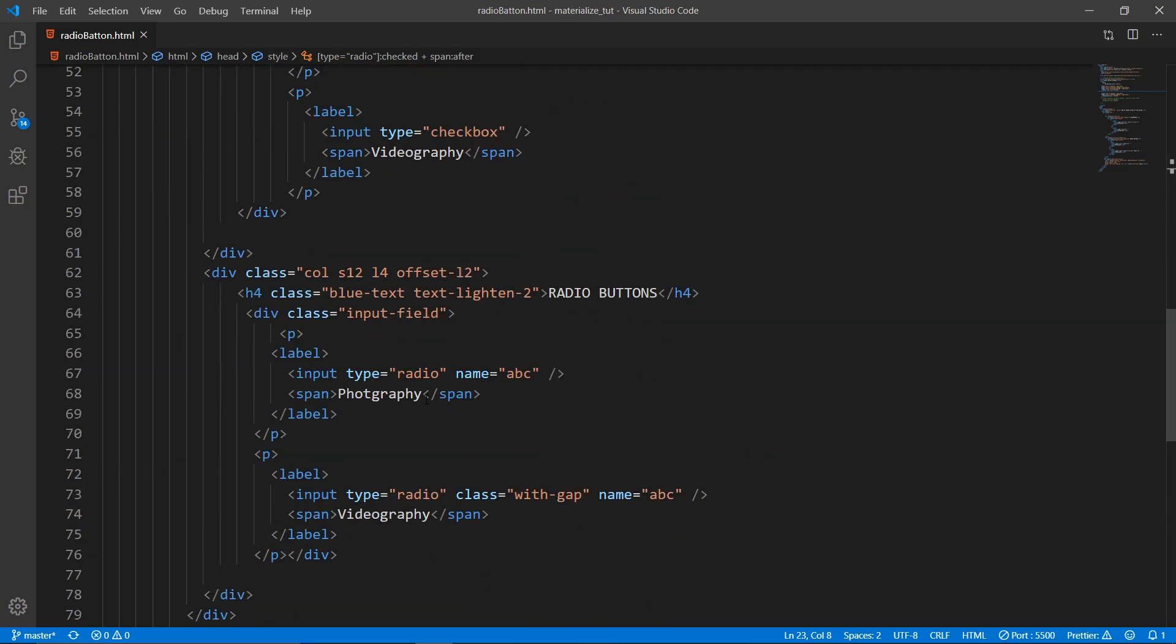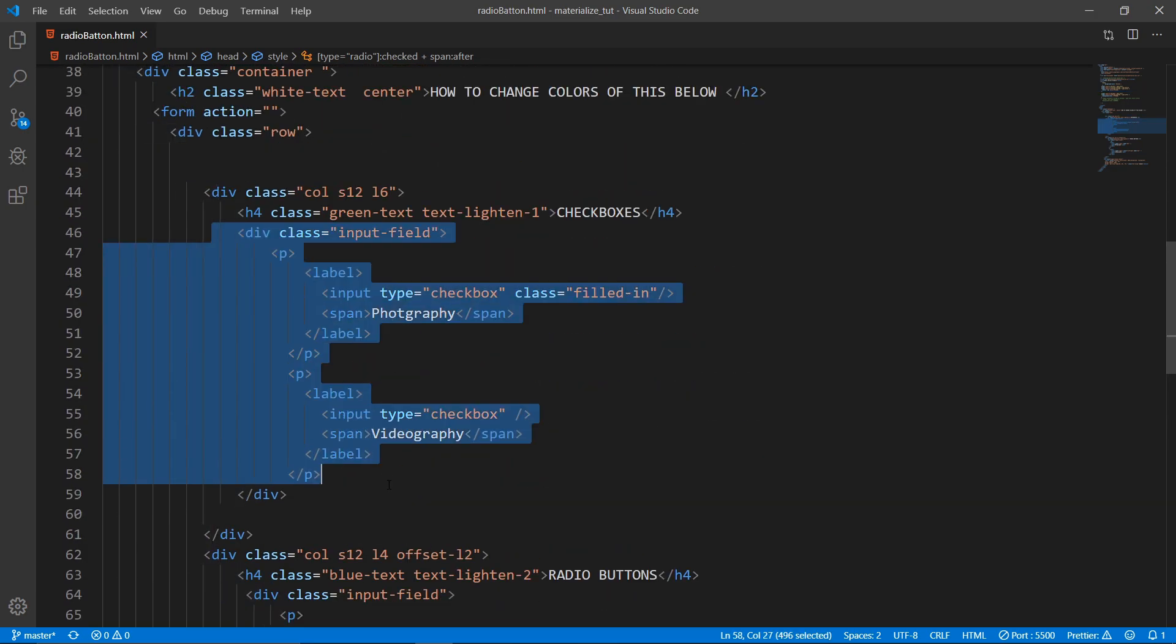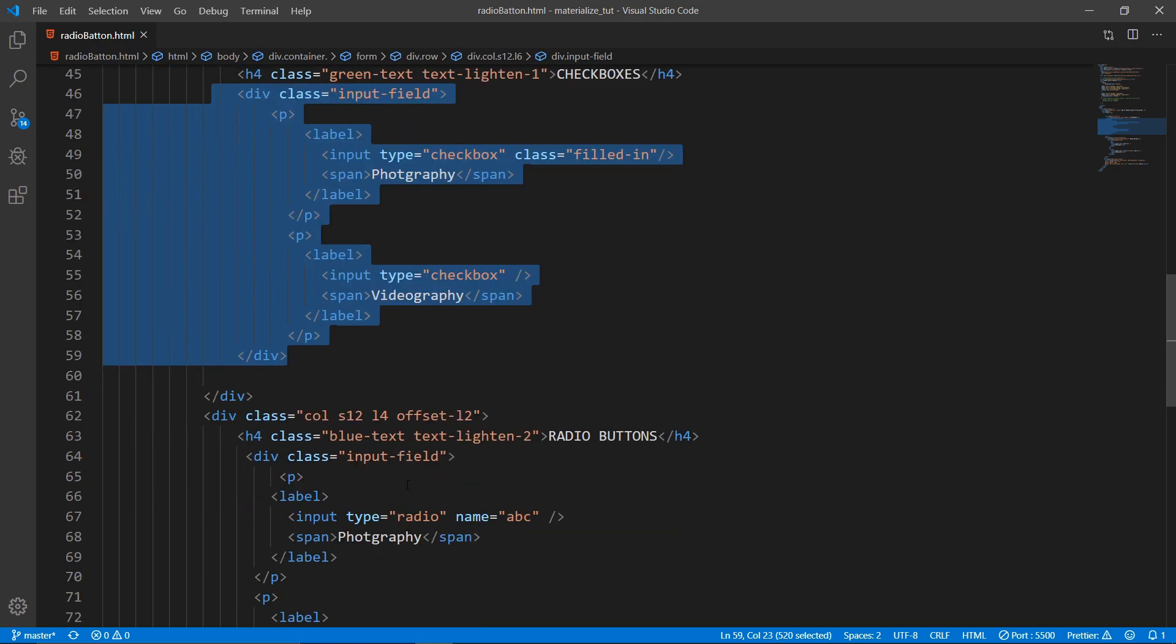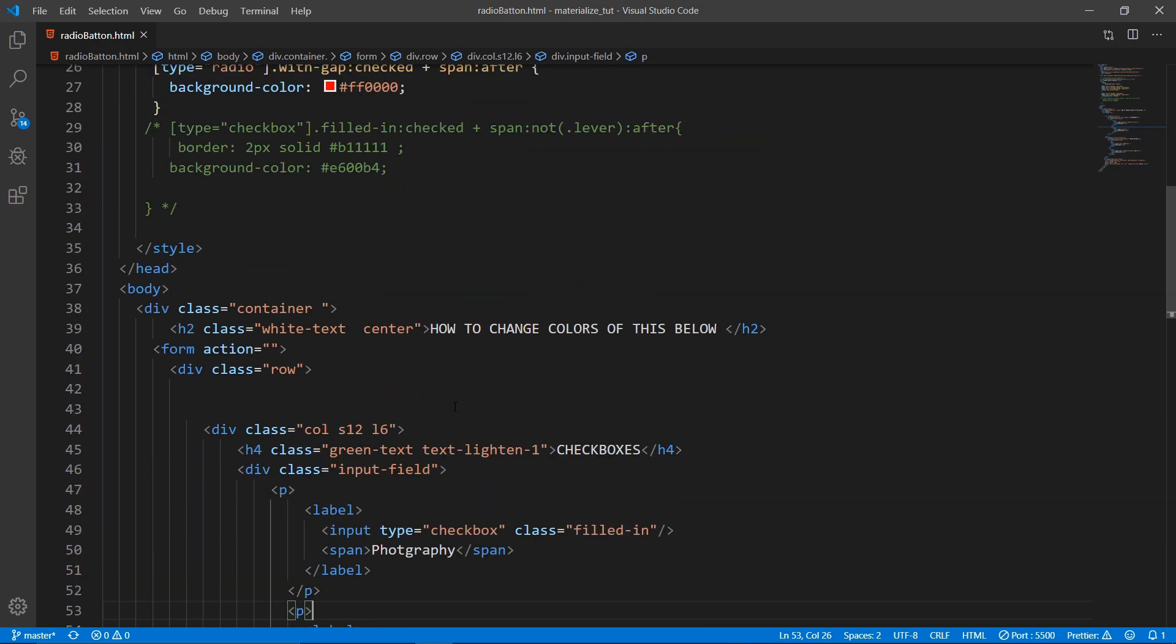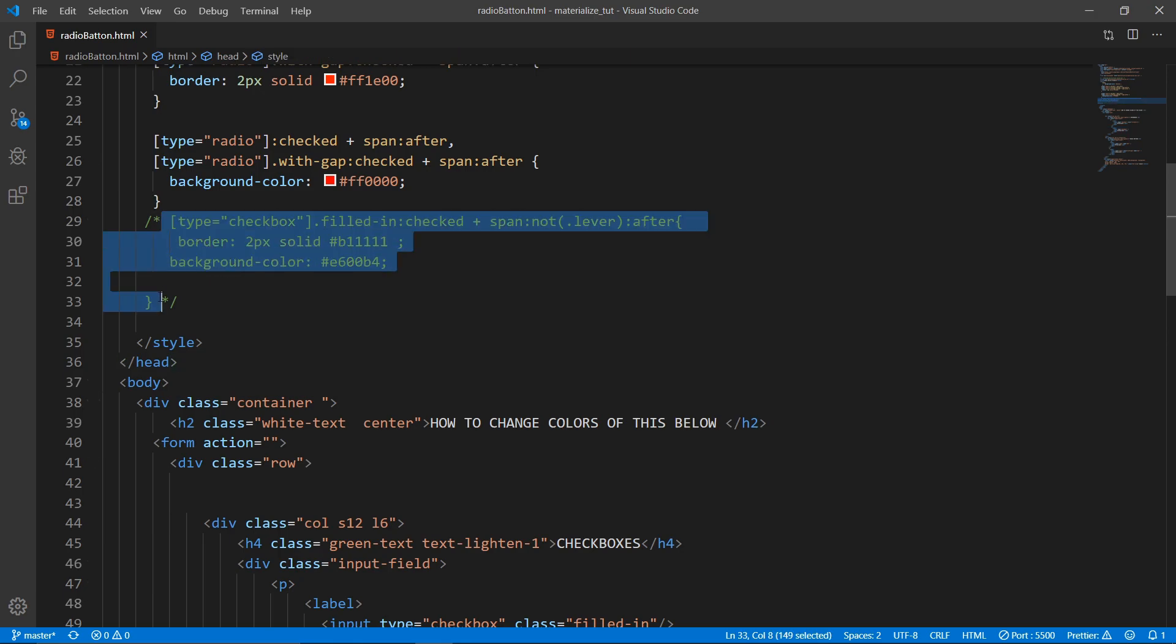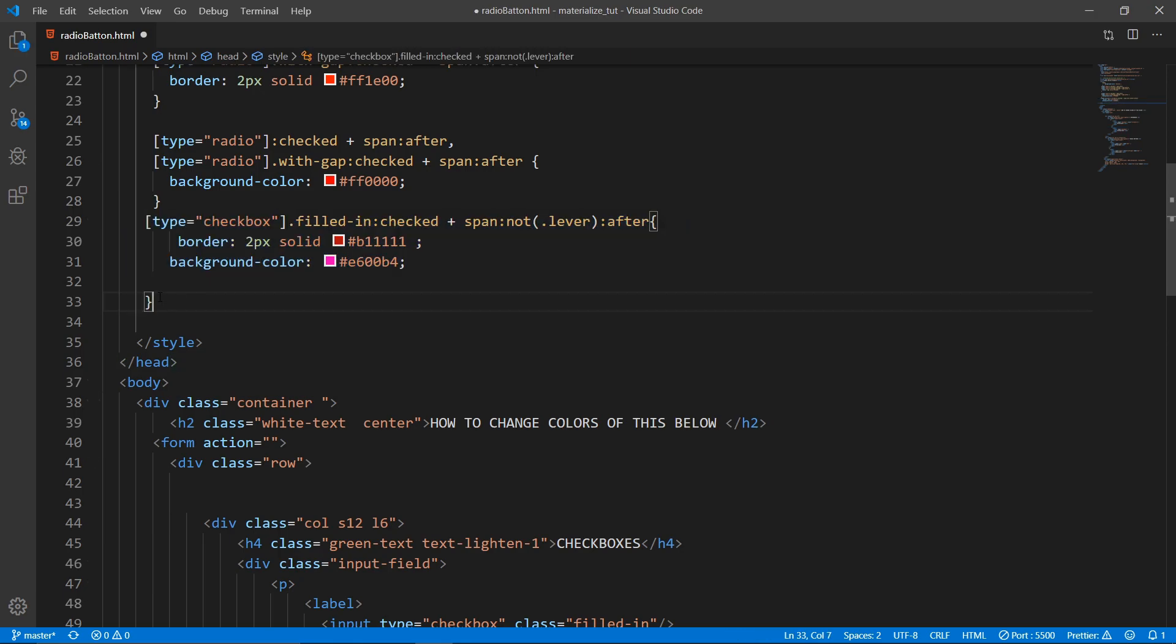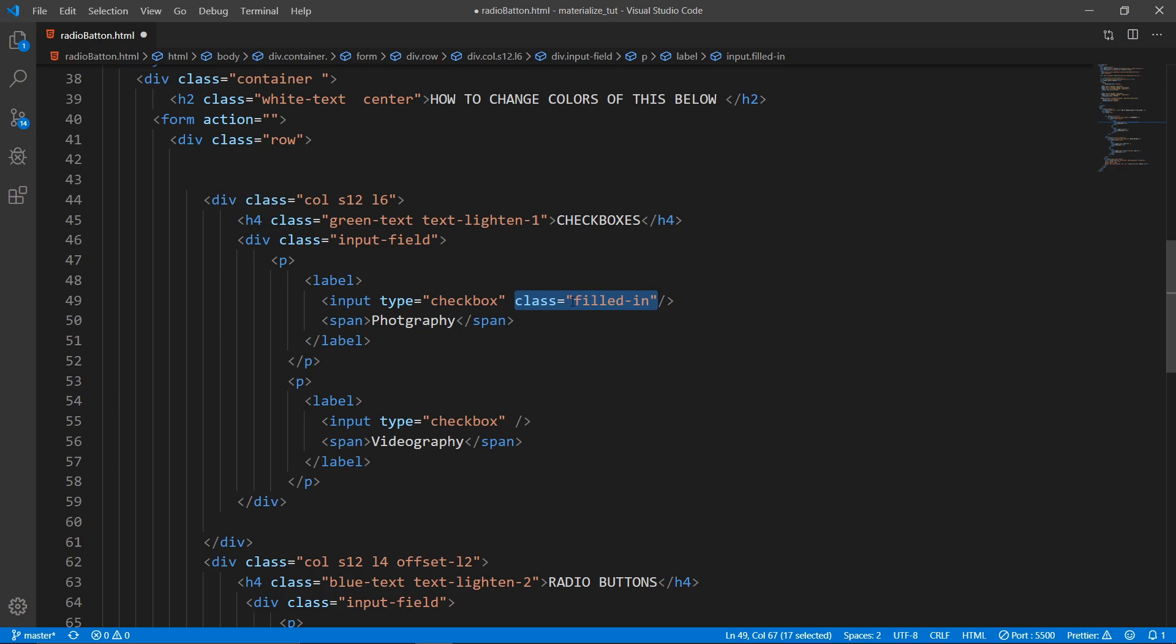You can see that there are different colors for both of them. Now let's get into the checkboxes. This is the checkboxes: type equal to checkbox, class equal to filled in. One important thing is that this tutorial won't work on checkboxes which don't have this class equal to filled in.